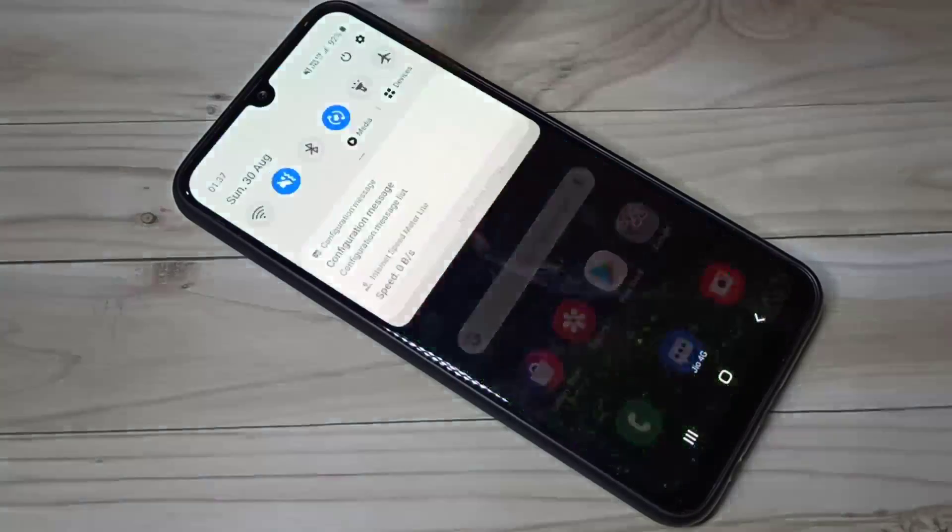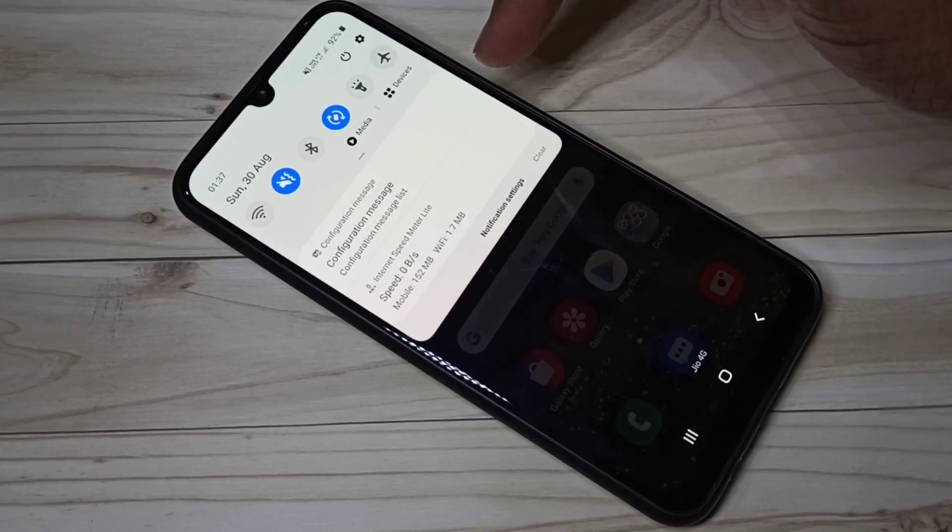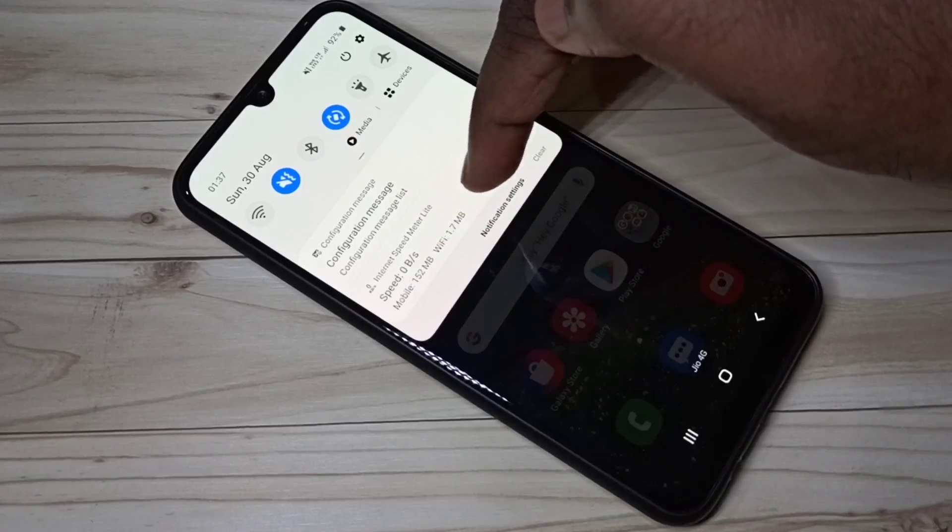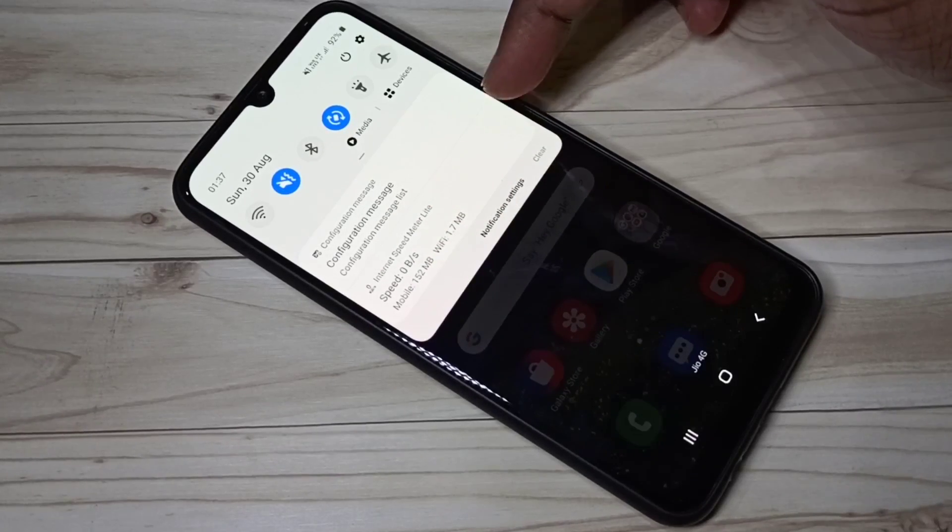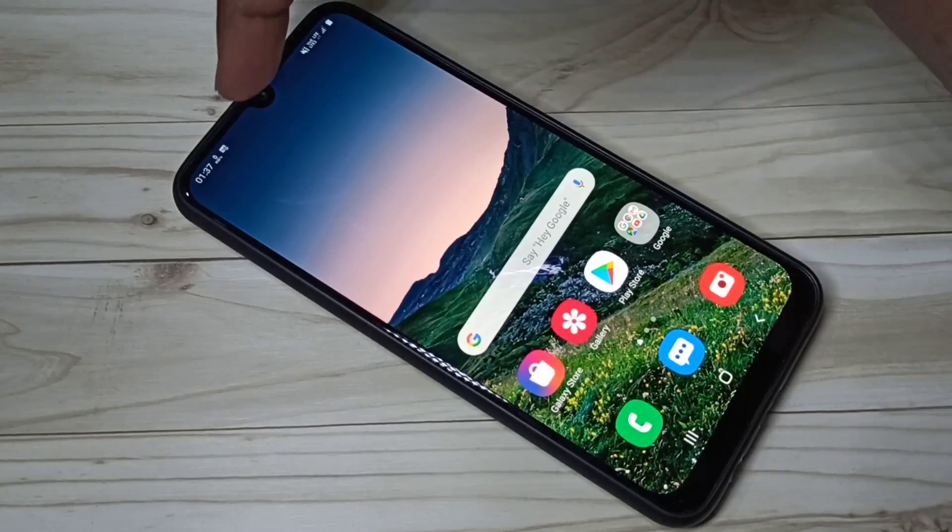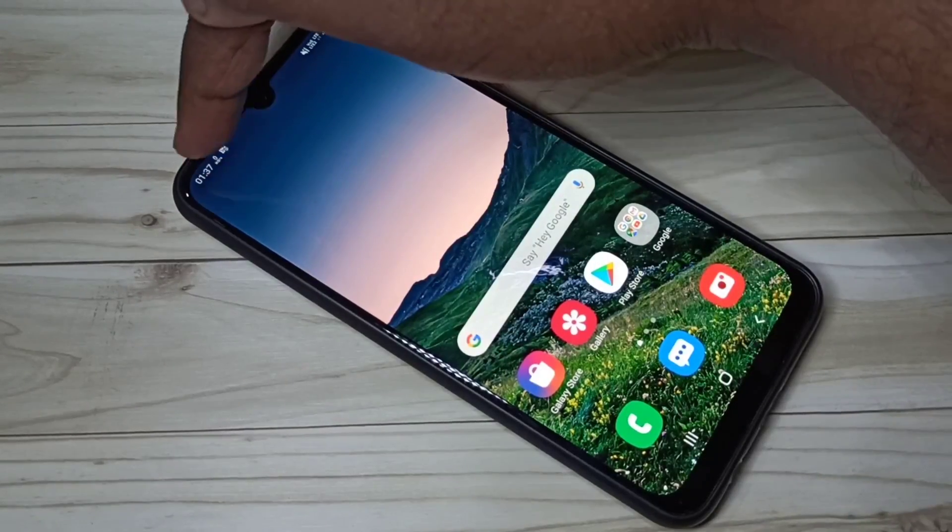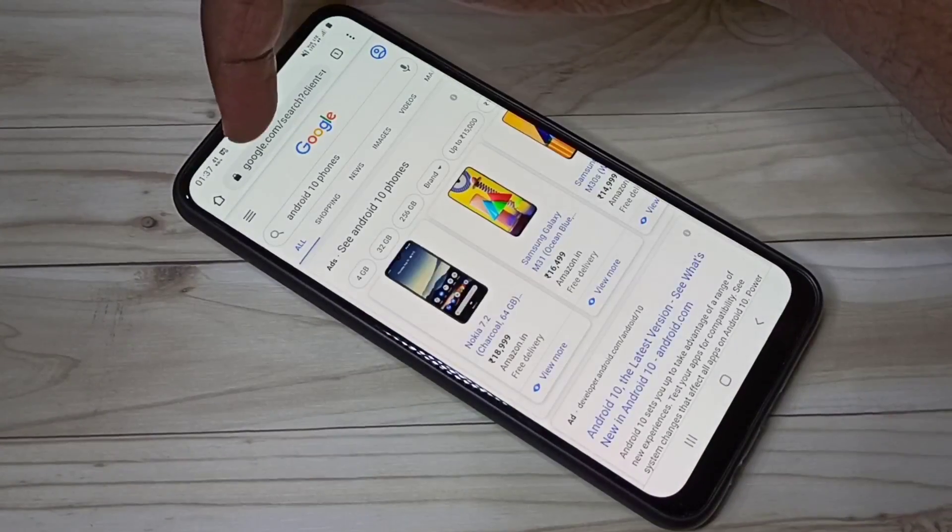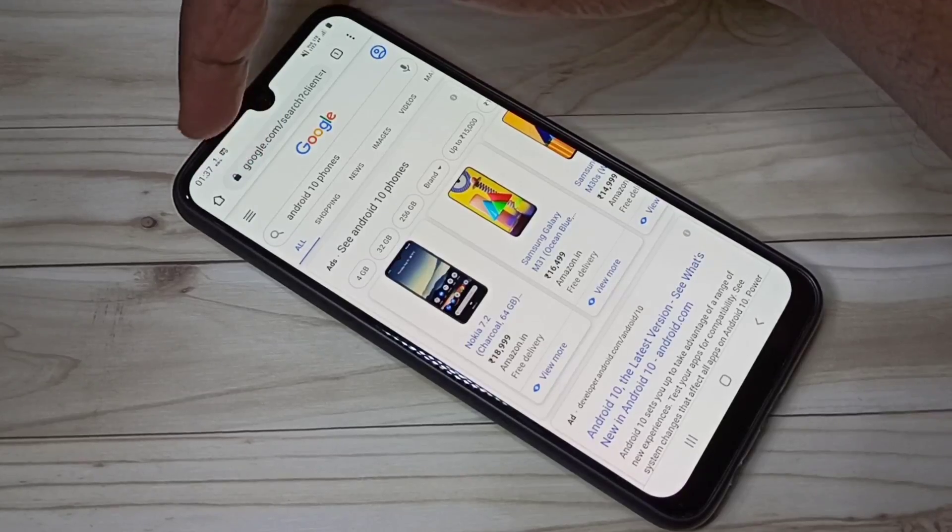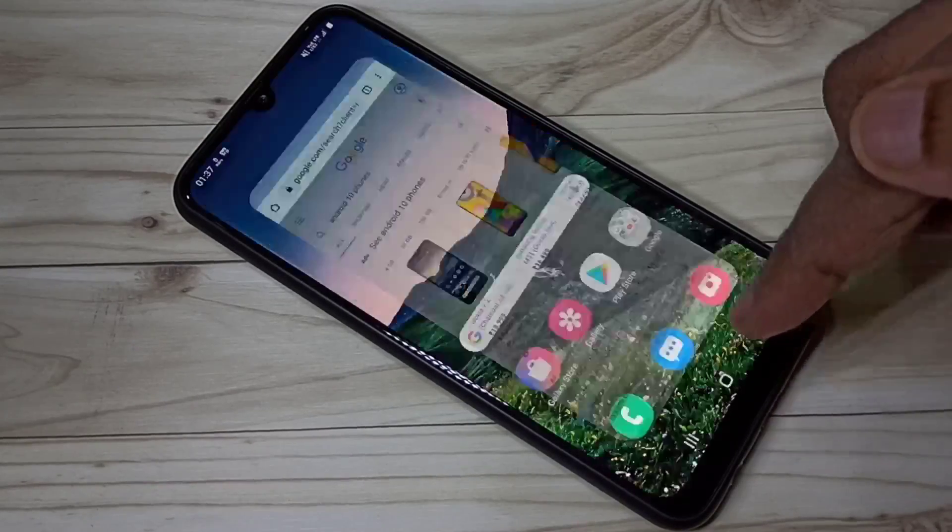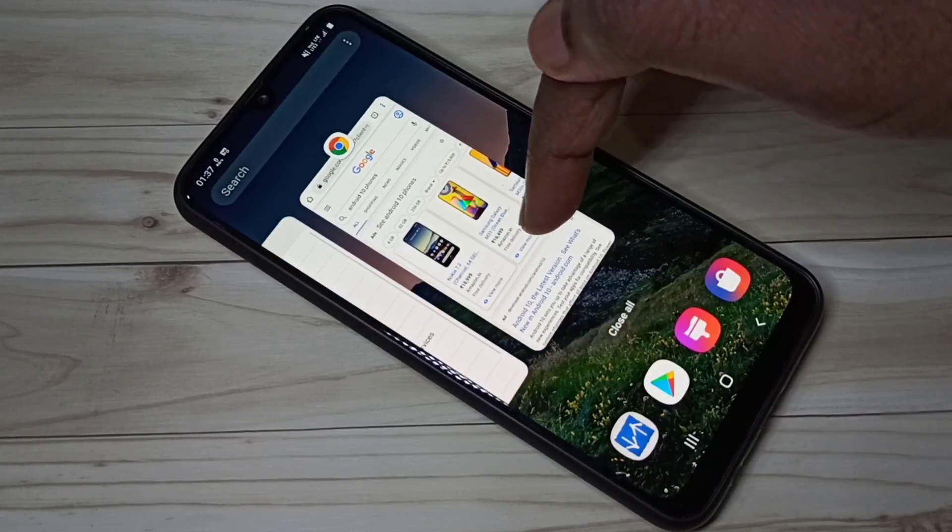And network data usage, mobile data usage, and Wi-Fi data usage in notification. First let me test this network speed indicator. Open Chrome browser, here you can see the indicator is changing.